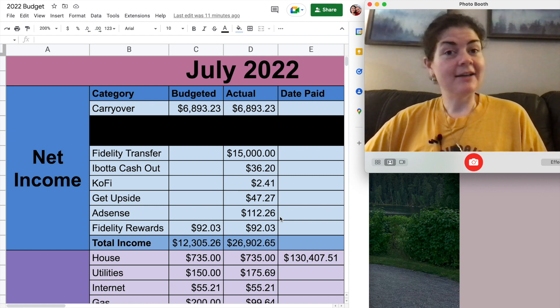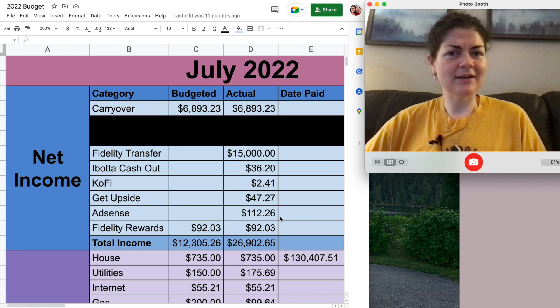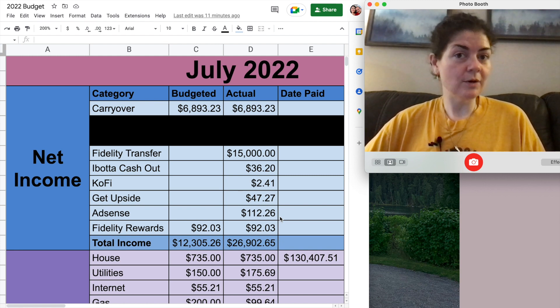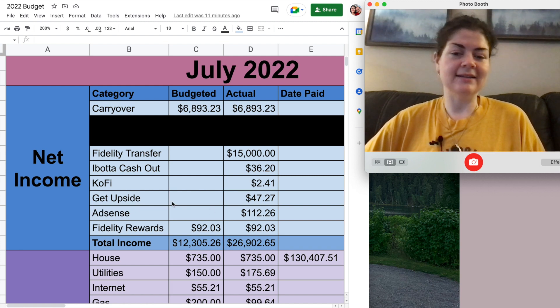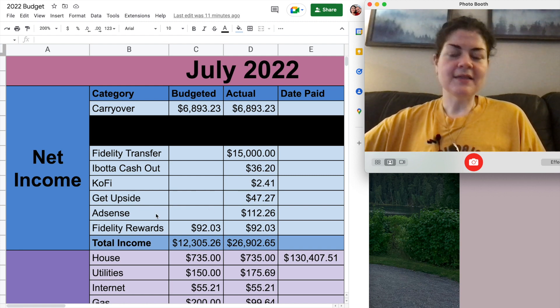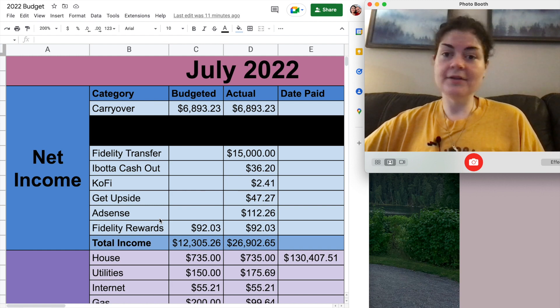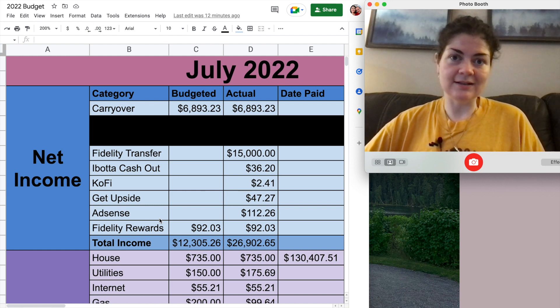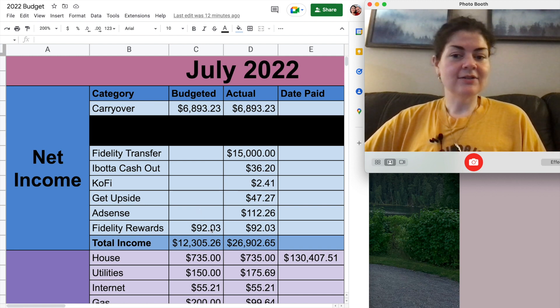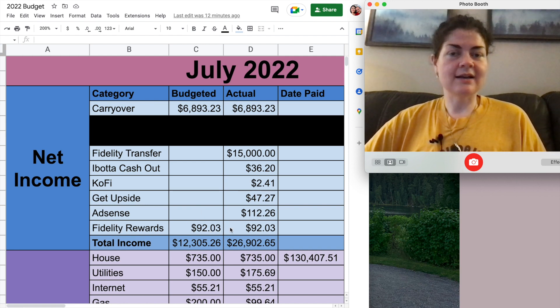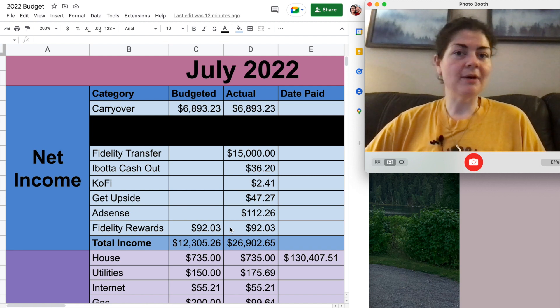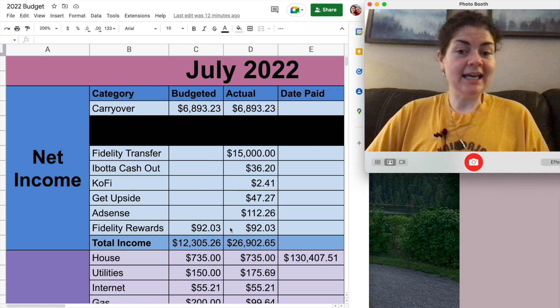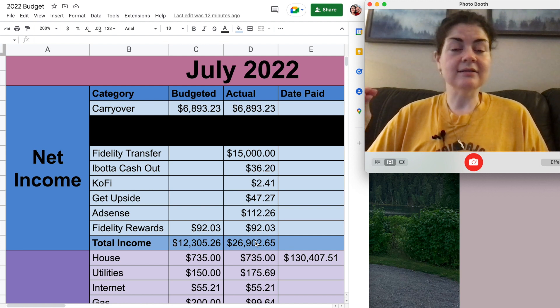And lastly down here this AdSense is the ad revenue that I earned from you guys watching my videos on YouTube. Once you reach $100 threshold then YouTube will cash you out. So I got paid $112.26 this month for making these YouTube videos. I don't get paid every single month for YouTube. Right now ad revenue is pretty down but about every two or three months I'll get some AdSense money so that's nice. And then lastly this is my Fidelity rewards for all of the spending that I did in June 2022 which was also a very spendy month. I earned $92.03 worth of credit card rewards that automatically goes back into my Fidelity account.